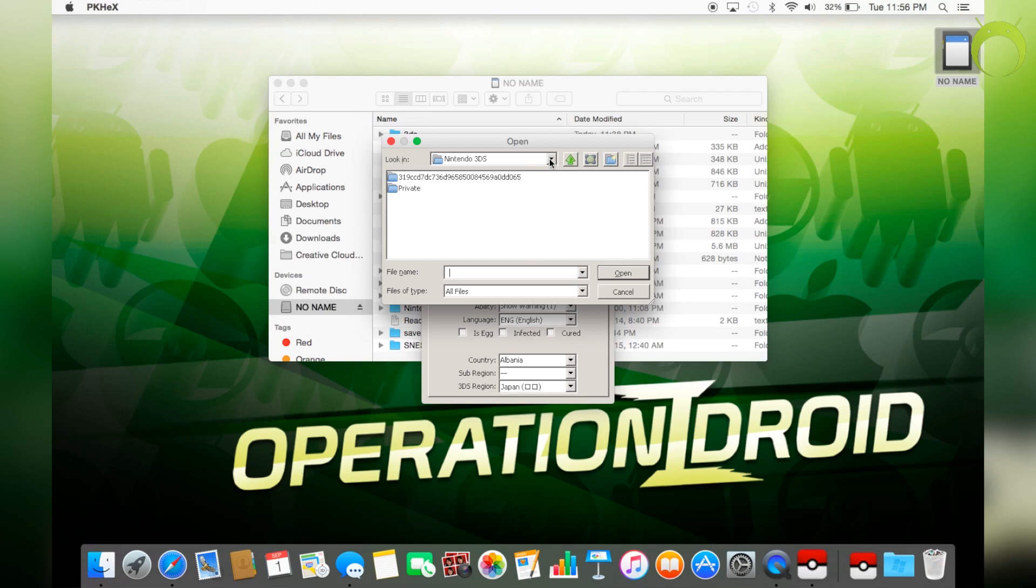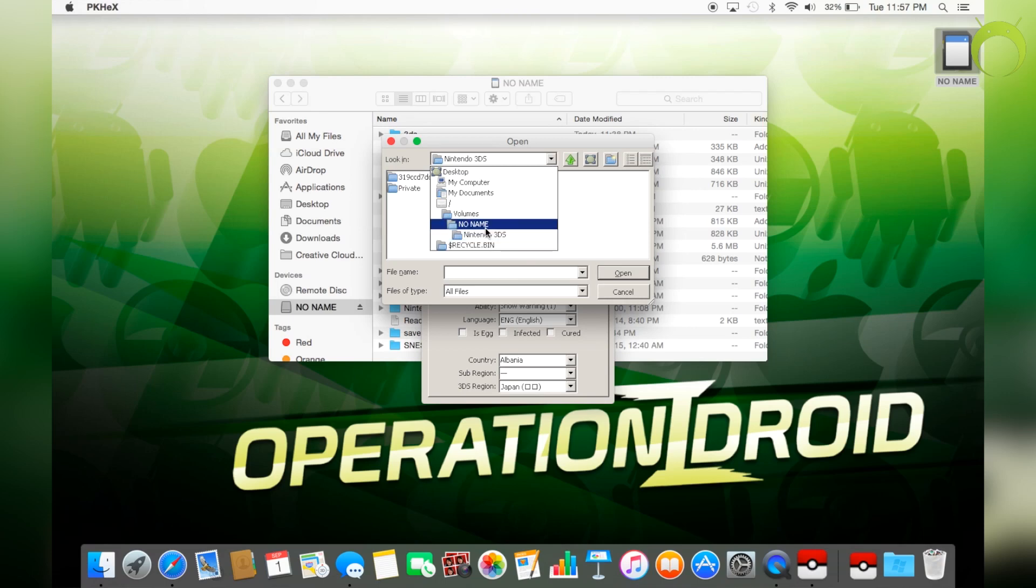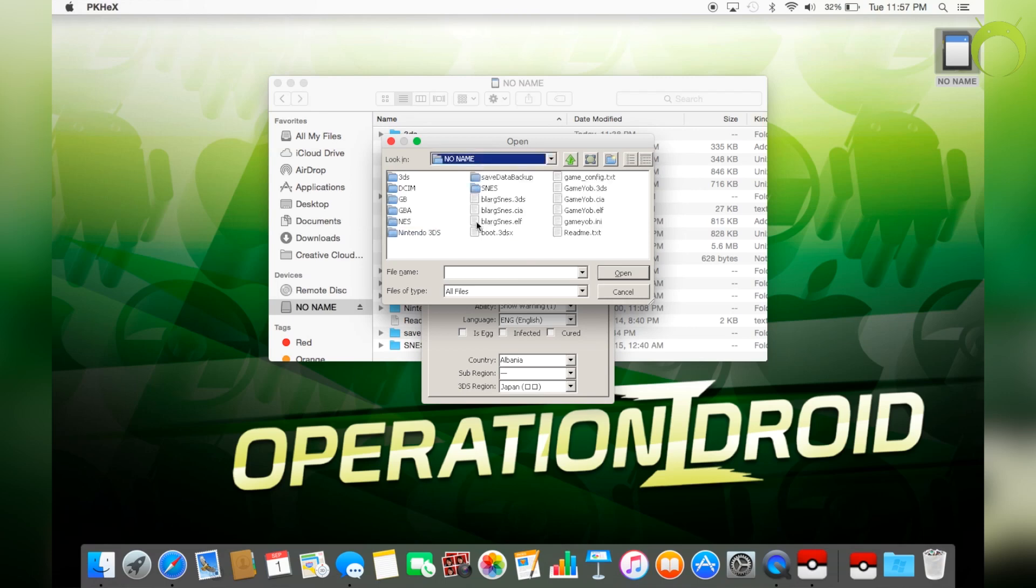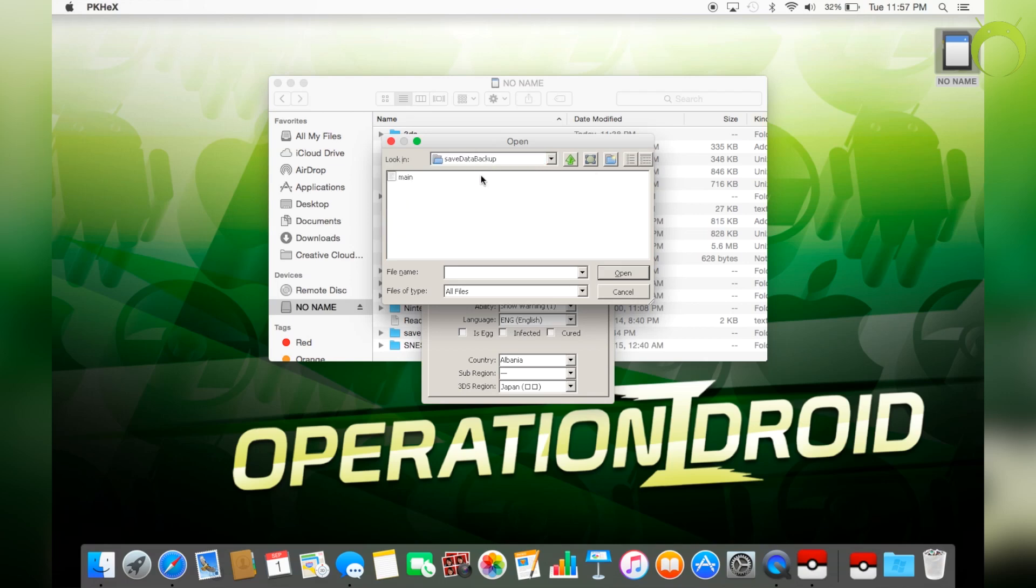So once you get to this screen, you're going to select file open. And you're going to go into your SD card. In my case, my SD card is called no name. So I'm going to click on no name. And from here, you should see your save metadata backup folder.